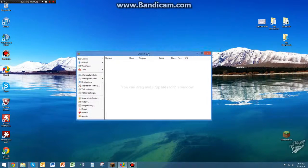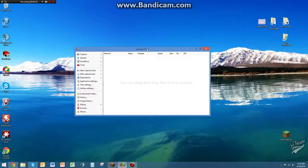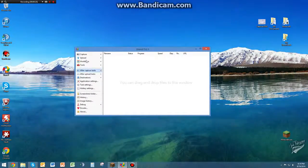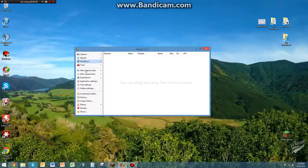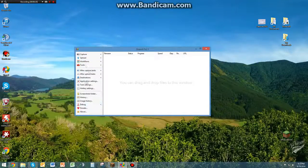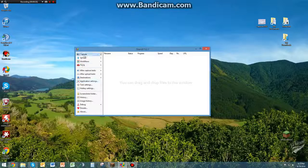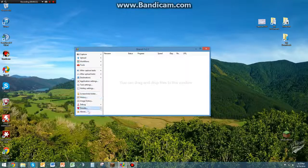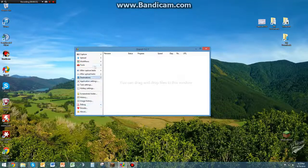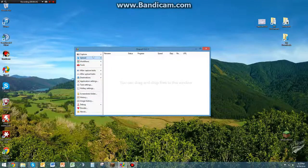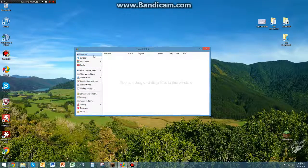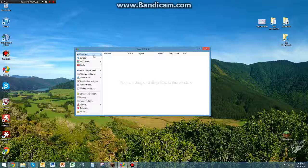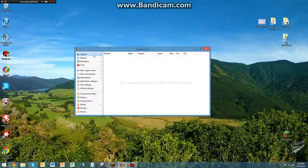So once you install it and run the program, it's going to bring up this little window right here. Here you have all these different options on the left hand side. I'm going to show you guys what you want to do to get it set up for your Minecraft to work the way you want it to.